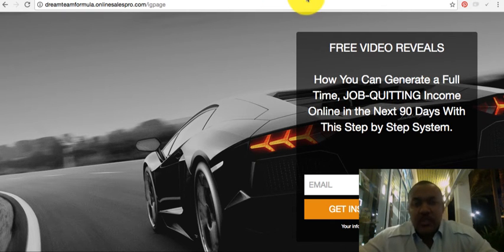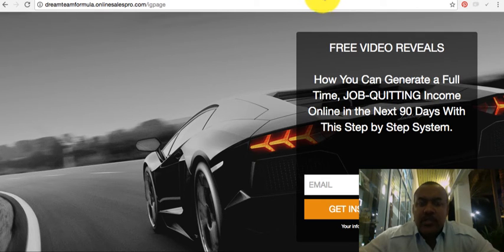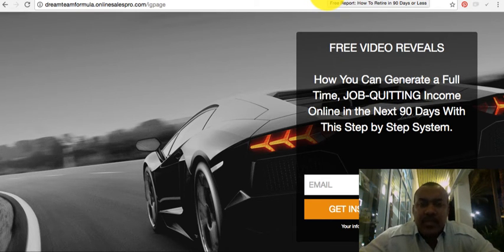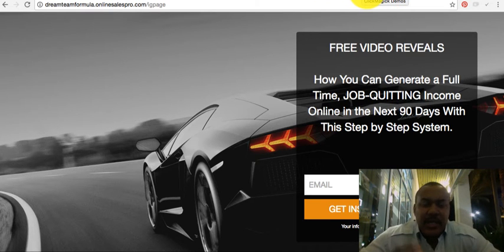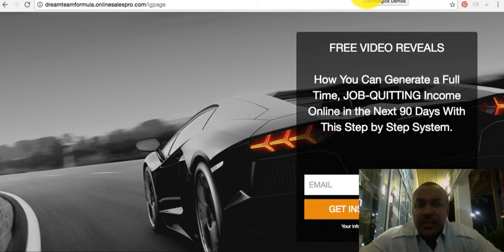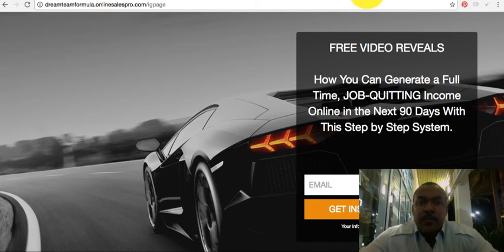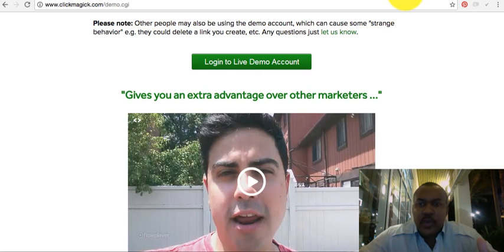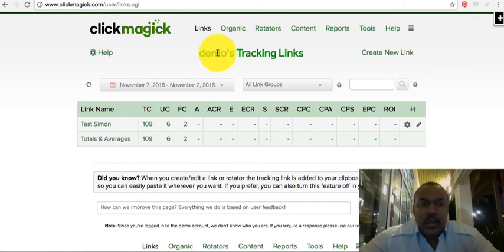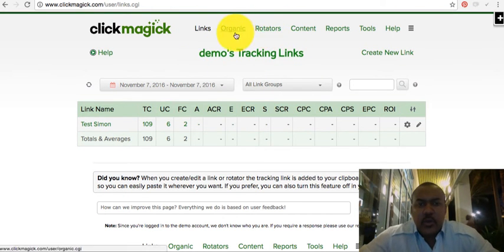To find out which landing page works best, you want a tracking software. I use ClickMagic — you can get my ClickMagic link and test it out free for 14 days. I highly advise you do so. I use ClickMagic for all of my tracking, and also to set up my rotators.